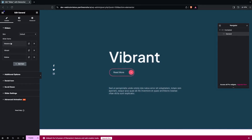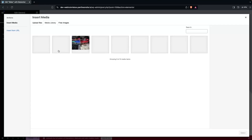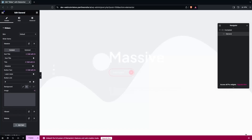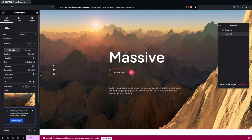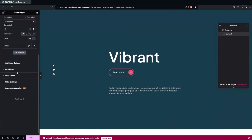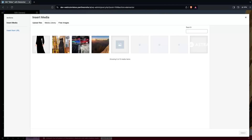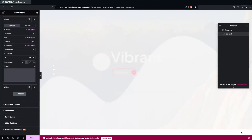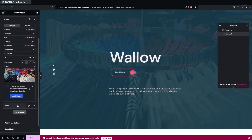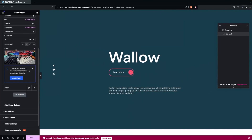I'd like to change the background image for all the slides. Let's click on Massive and change the image - I'll select this one and click Select. For the Vibrant slide I can do the same - click on the image, choose an image, and click Select. Now you can see Vibrant with its new background. Similarly I can change the background image for the Fellow slide.